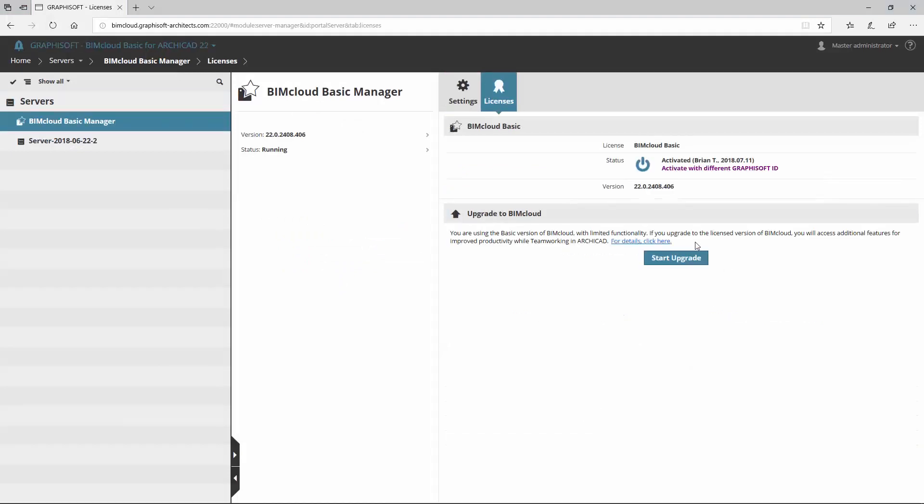You can upgrade from BIMcloud Basic to BIMcloud in a few steps. For these details, please watch our related video or visit Graphisoft Partners.